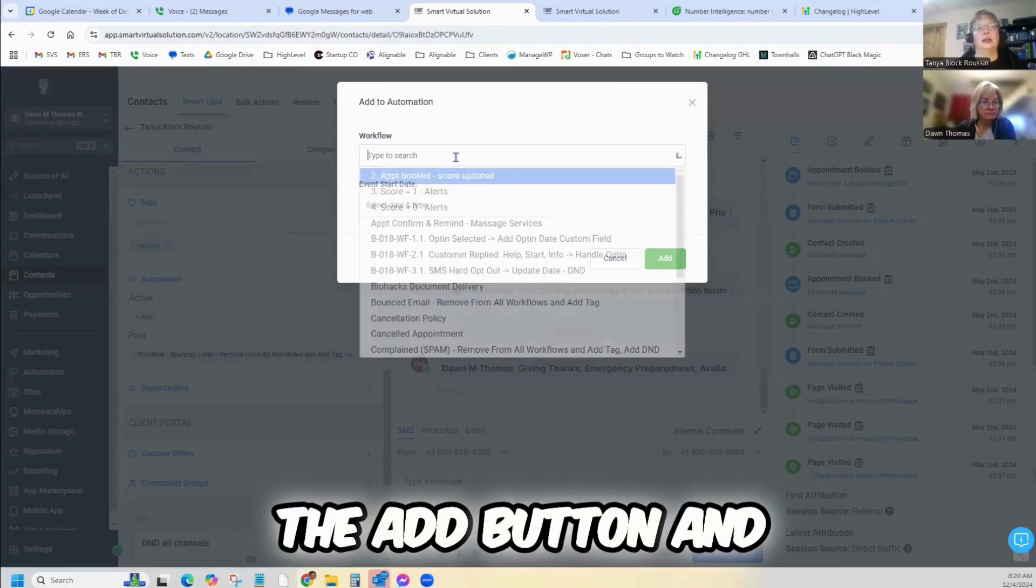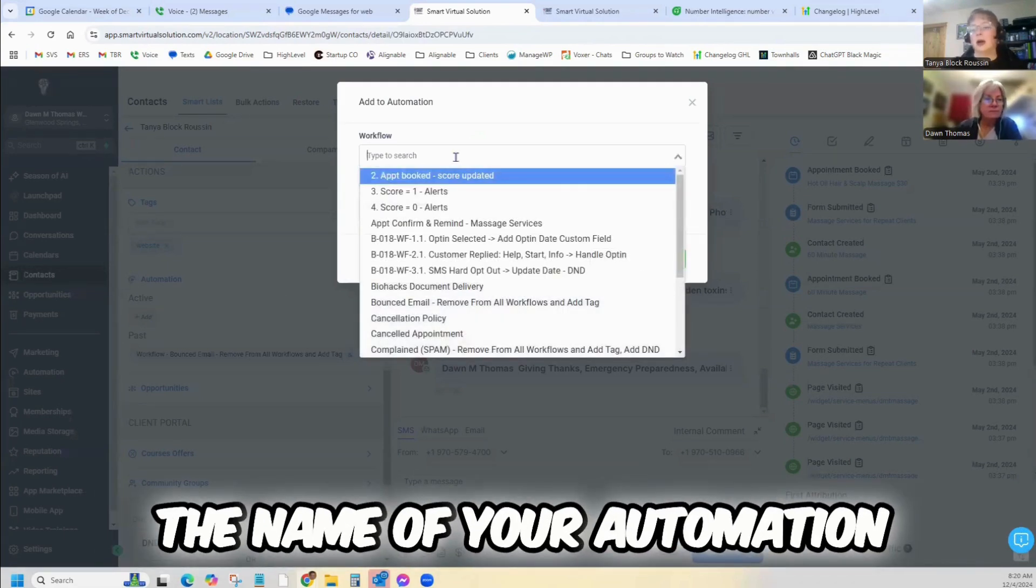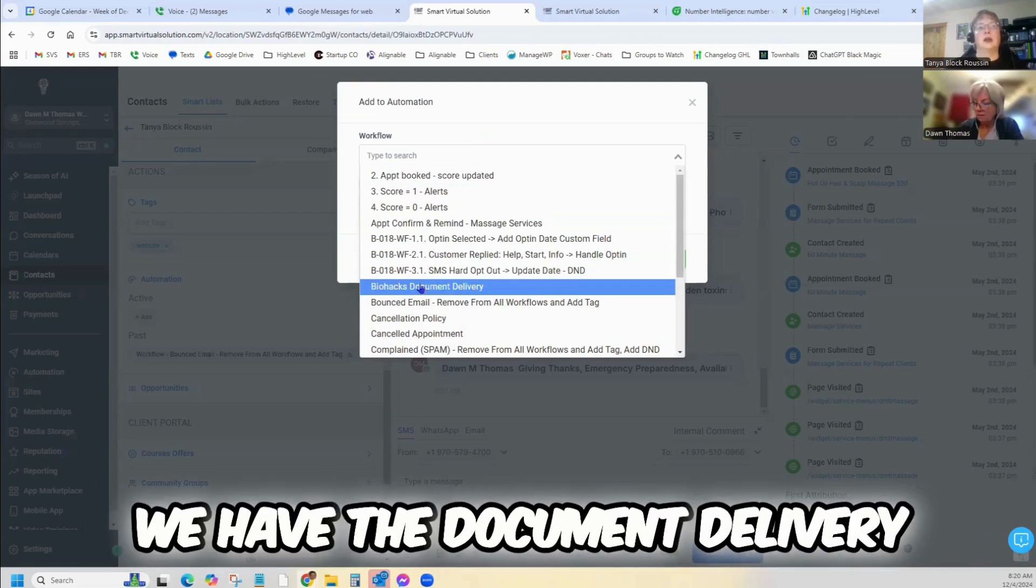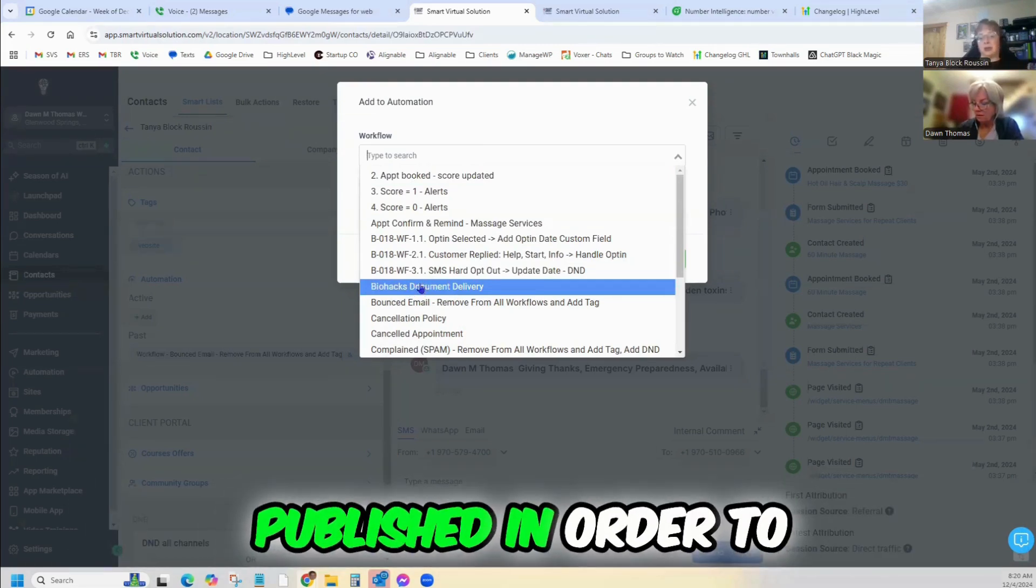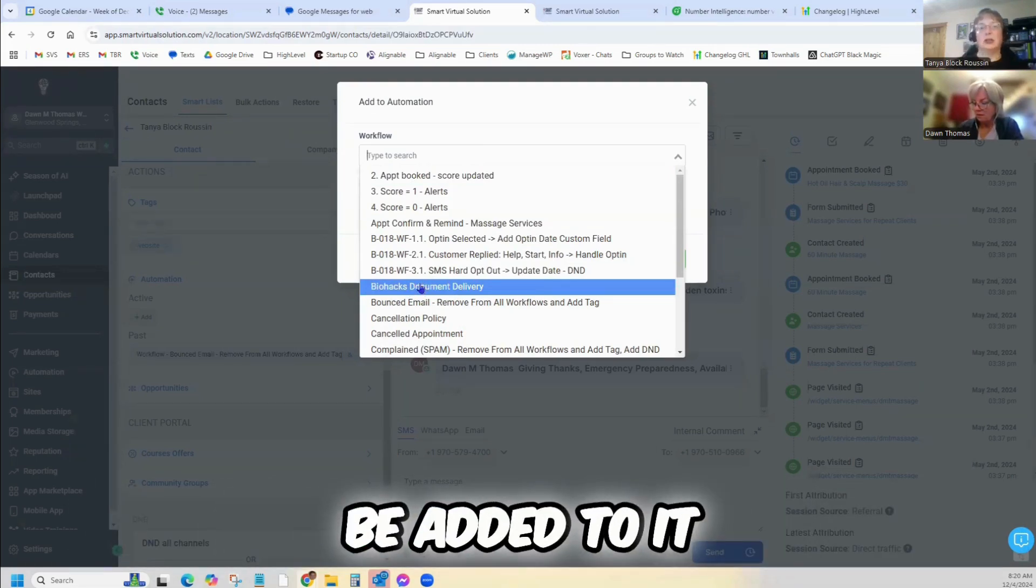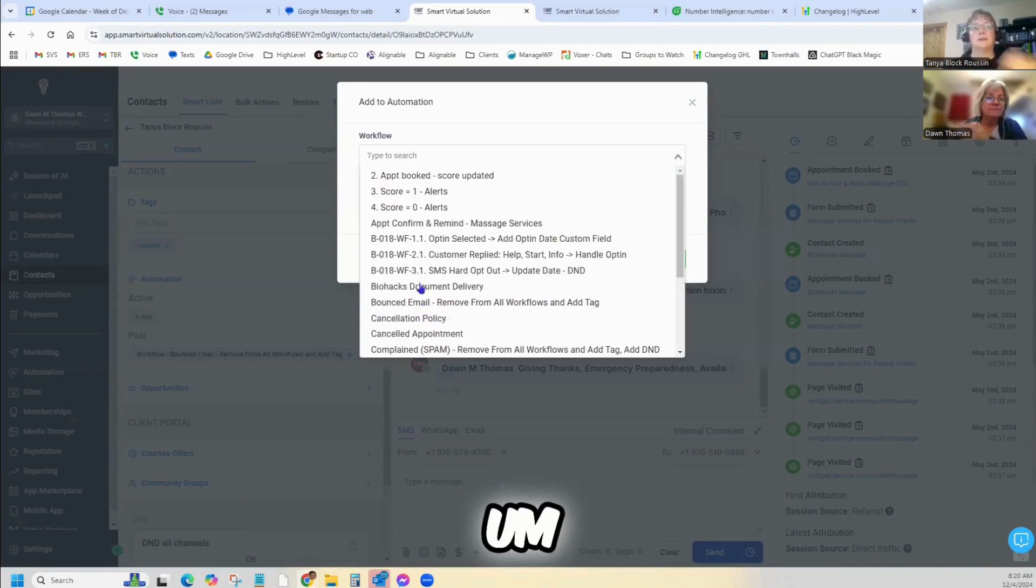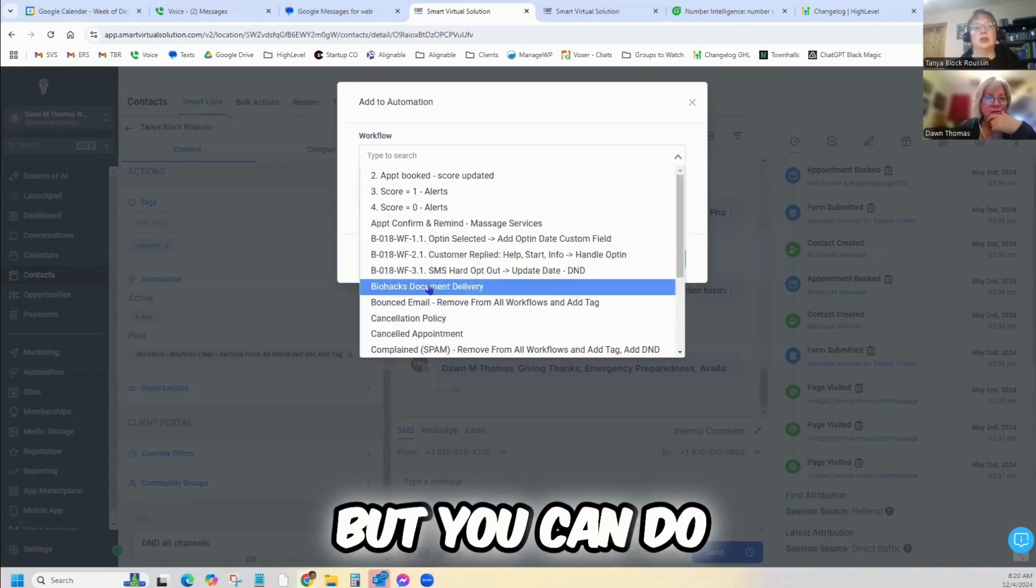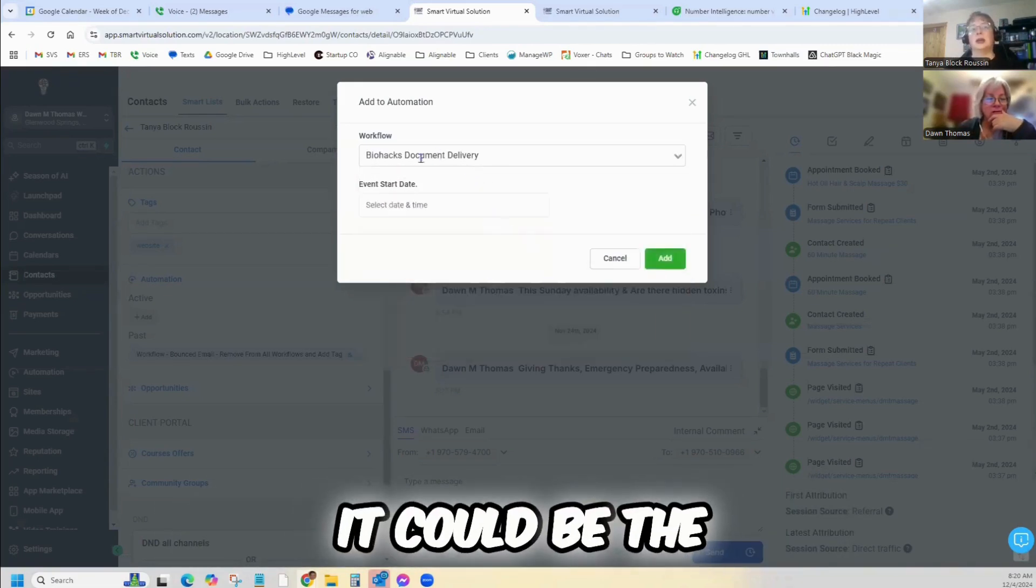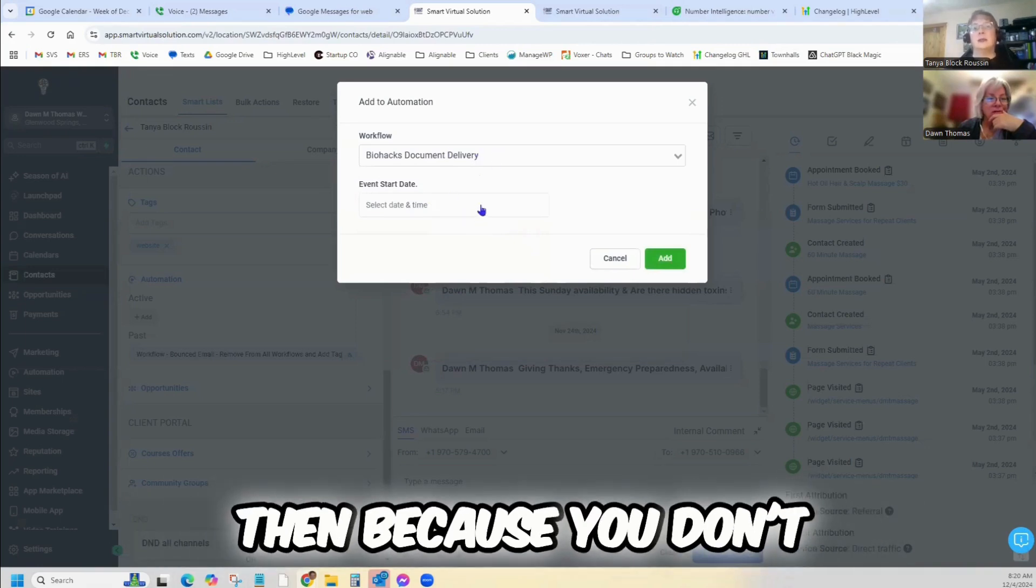And you can search for the name of your automation. The document delivery has to be published in order to be added to it, so we don't have it published at the moment. But you can do the same thing, so it could be the biohack document delivery.